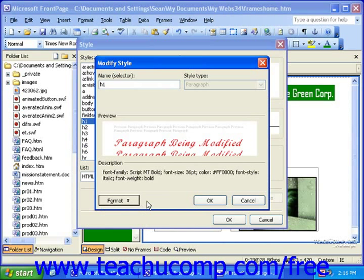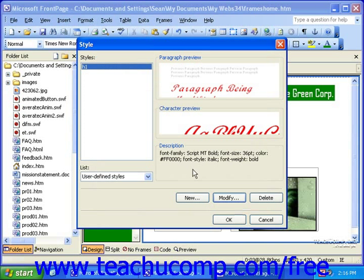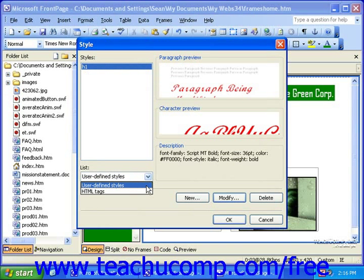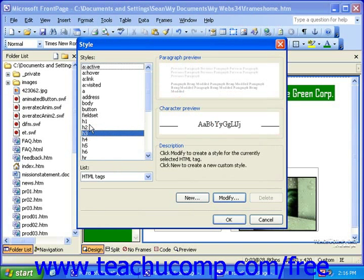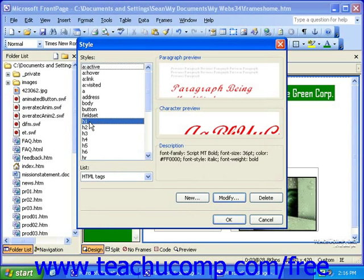When you're done making any changes, click OK in the Modify Style dialog box. You'll notice once you do this that the List drop-down automatically switches to User-Defined Styles. In addition, whatever style you modified — in this case H1 — will be listed here. You can still switch back to HTML Tags to select other styles. Notice if I select H1 here, it's the new style that I've defined. When you're finished modifying any of the internal styles you'd like to modify, click OK in the Style dialog box.